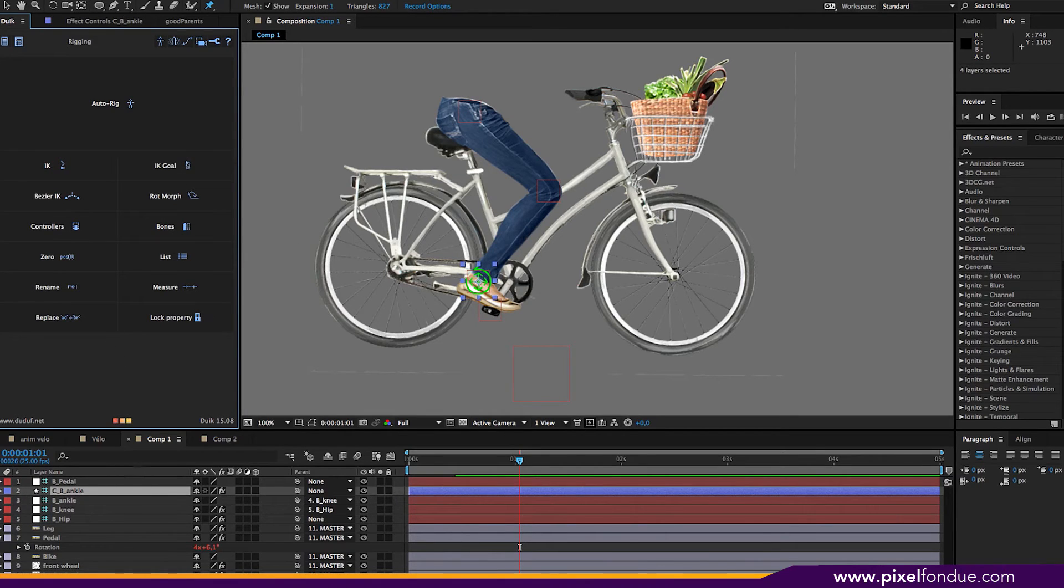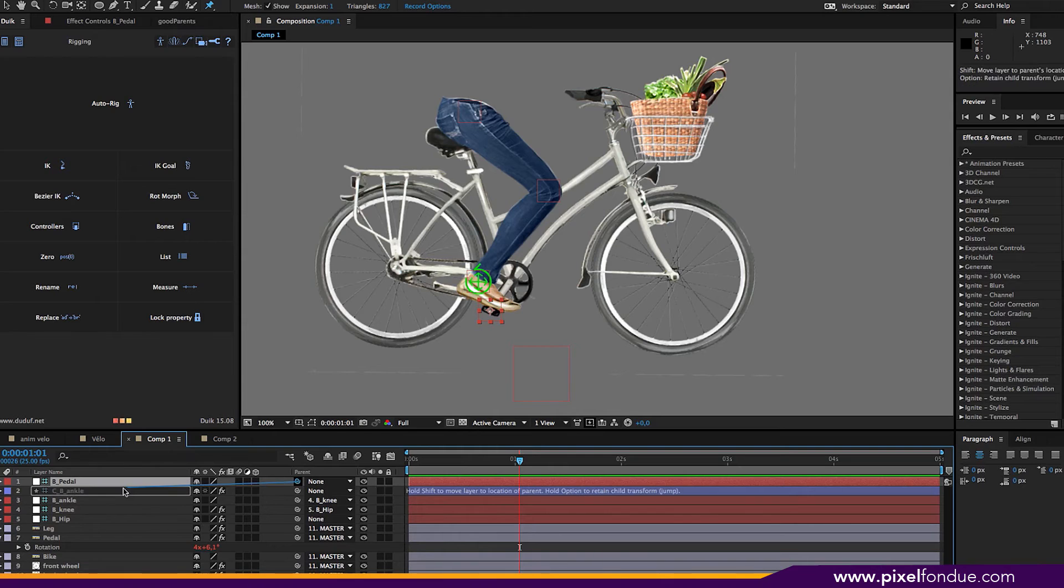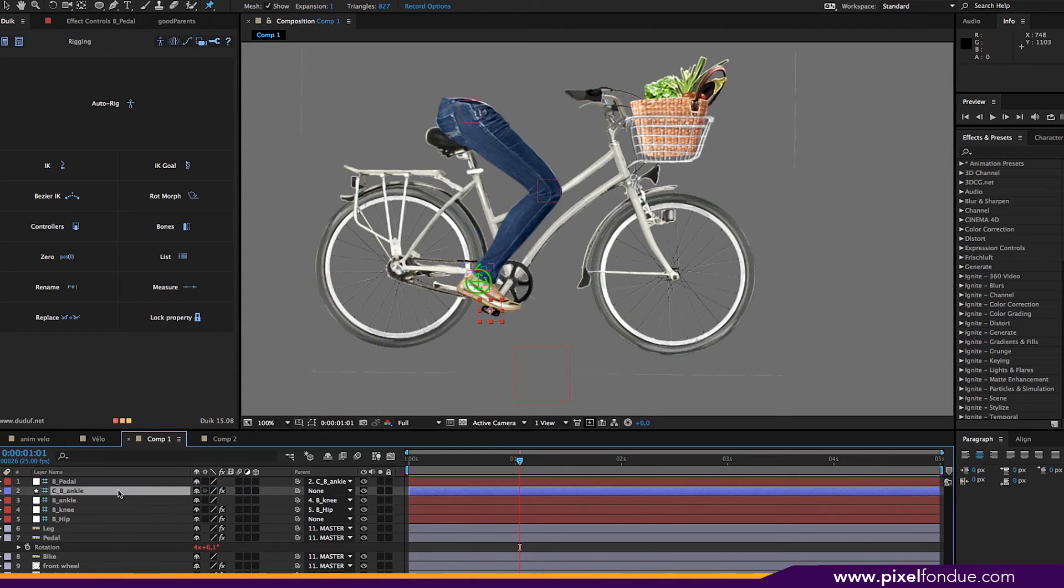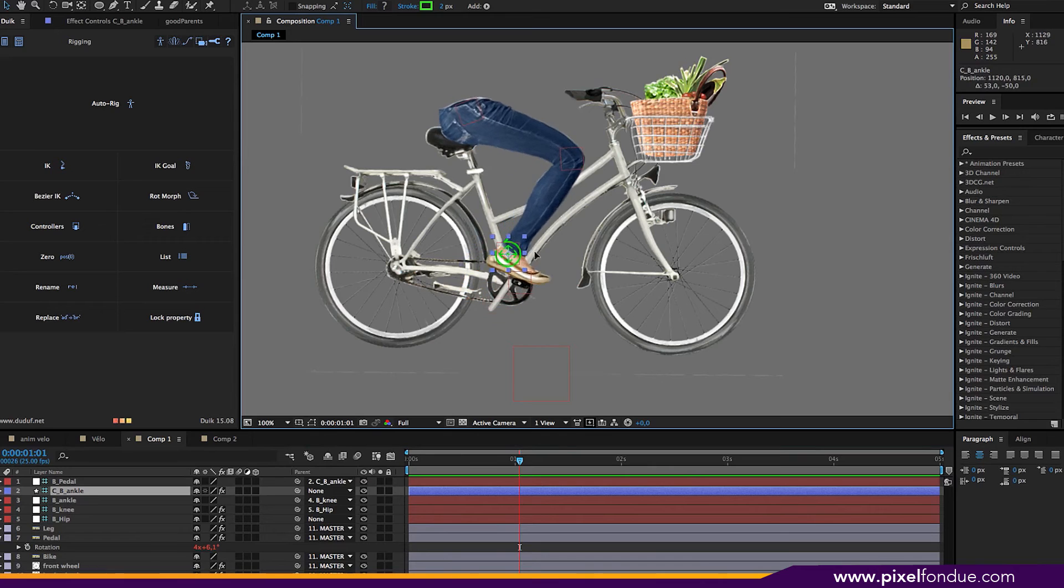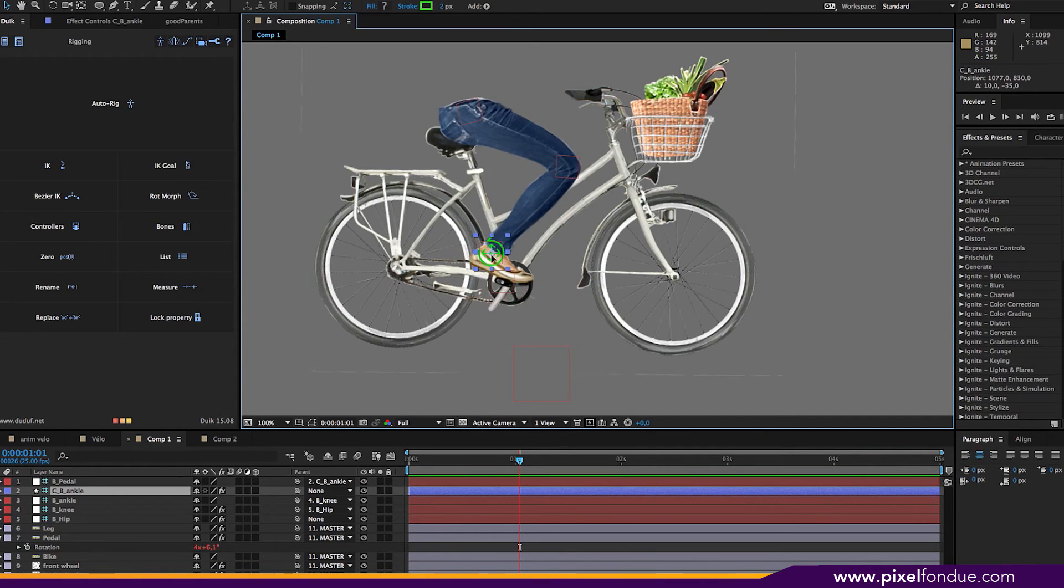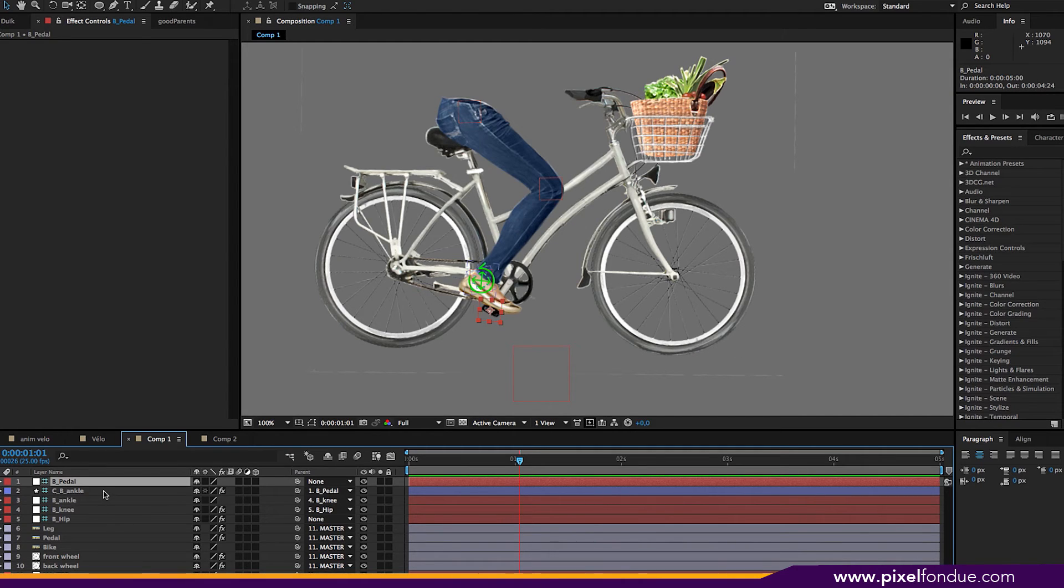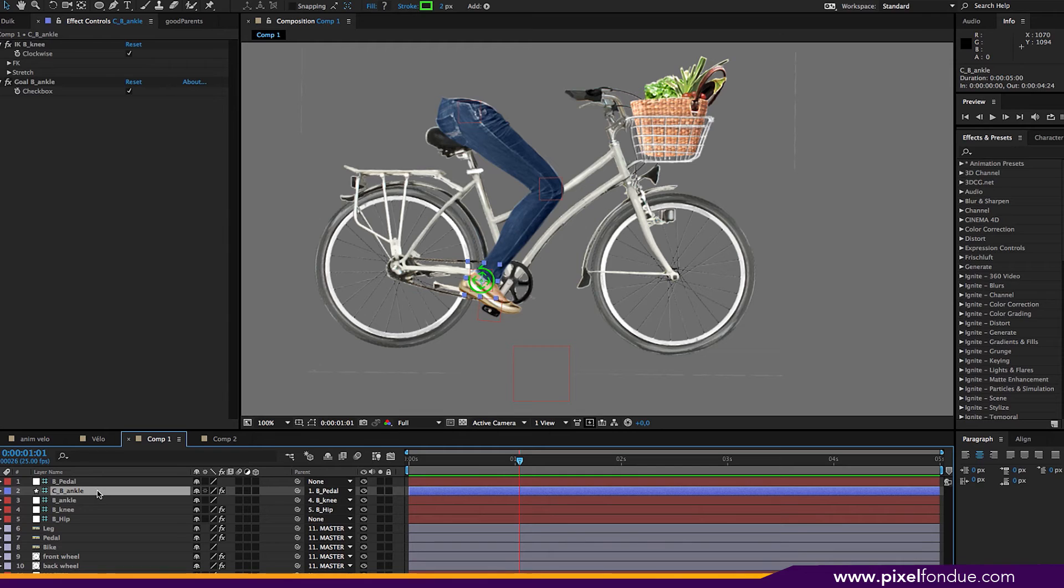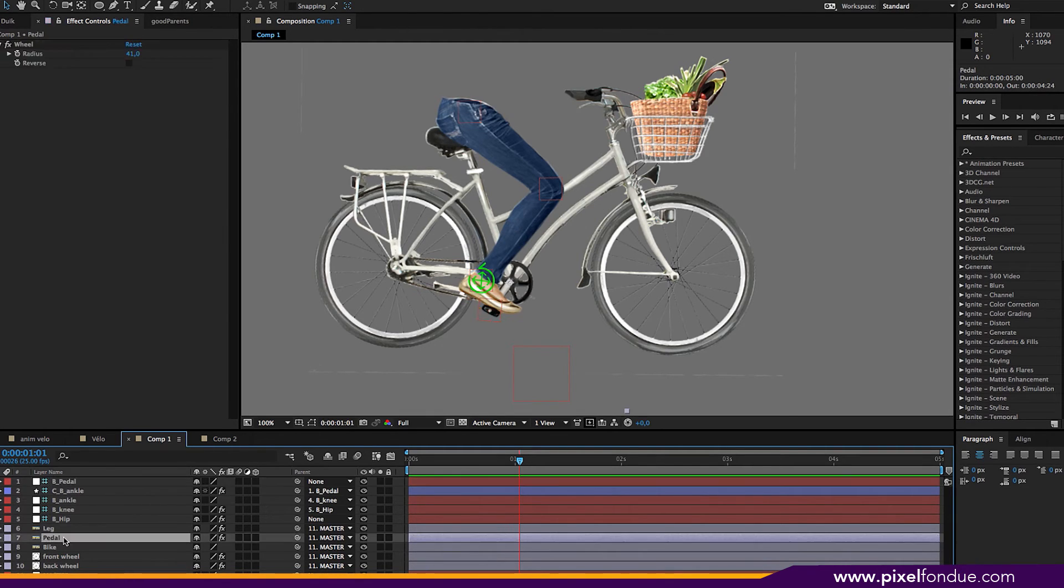And it's done. So if I attach the pedal to the controller here, and move the controller. See, you have an IK setup.